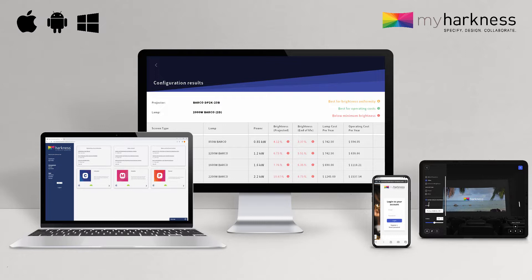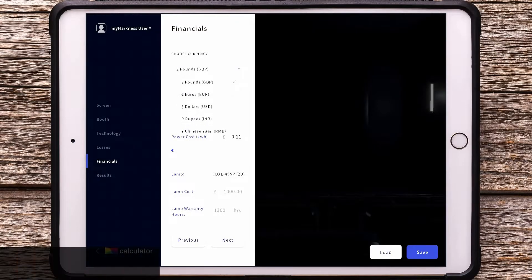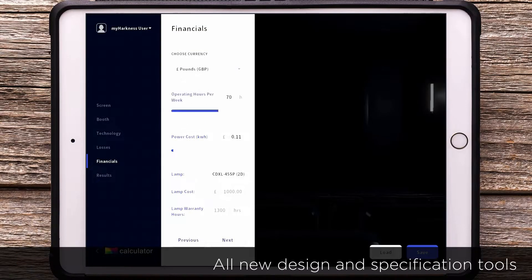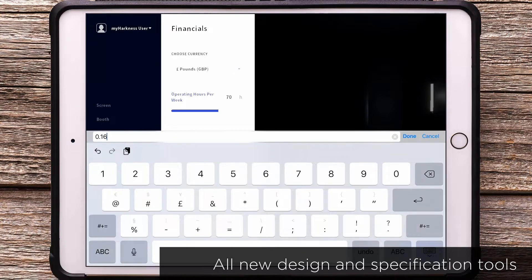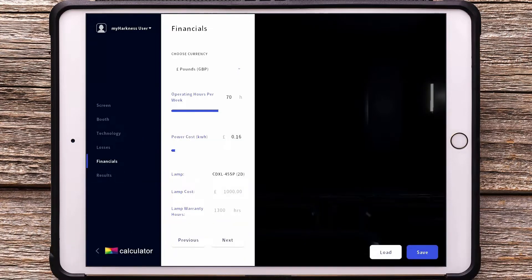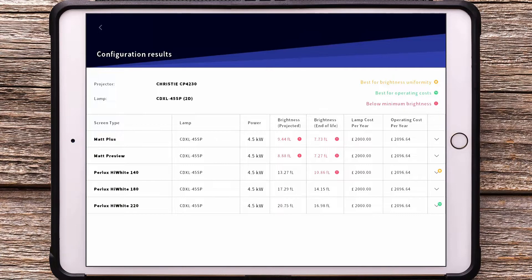Over the past decade, these three unique applications have become the de facto tools for cinema screen specification and design. Through the my Harkness project, they've been rebuilt from the ground up using the latest technologies.